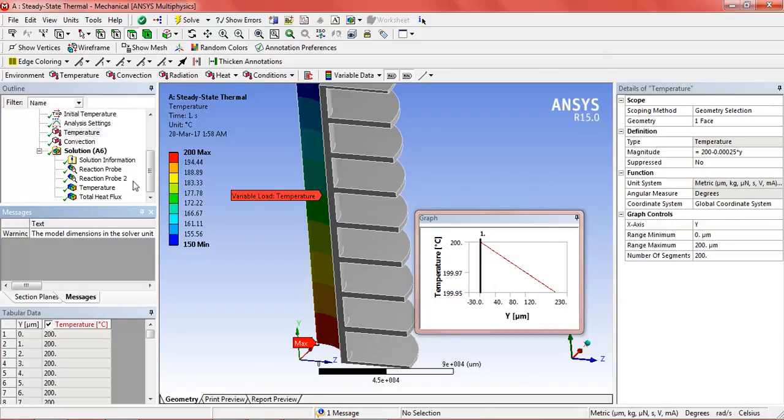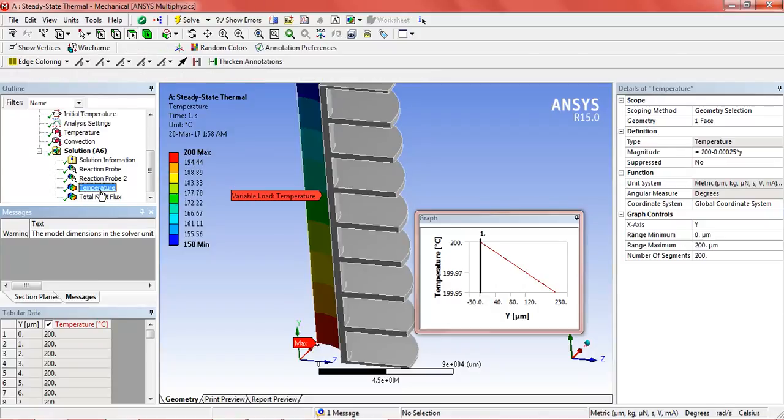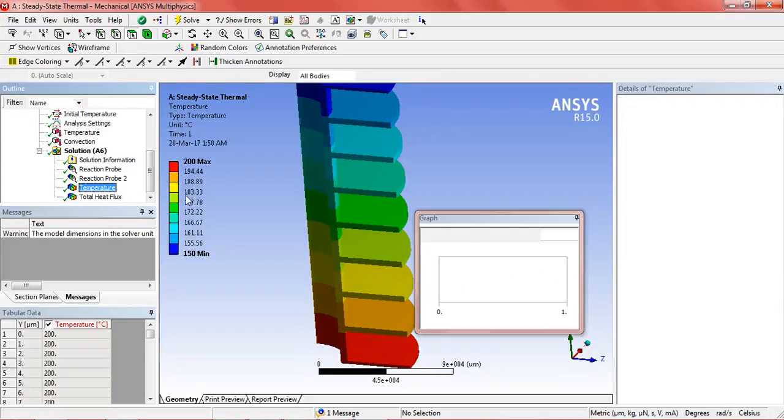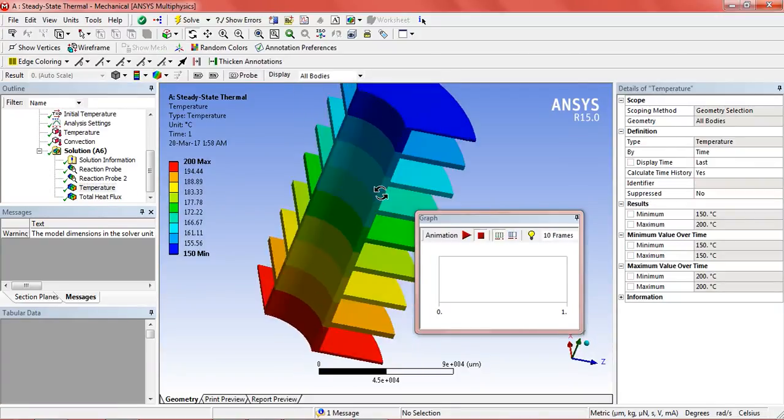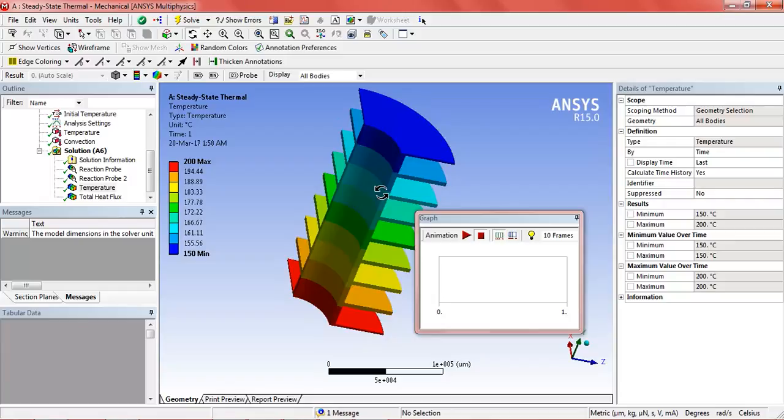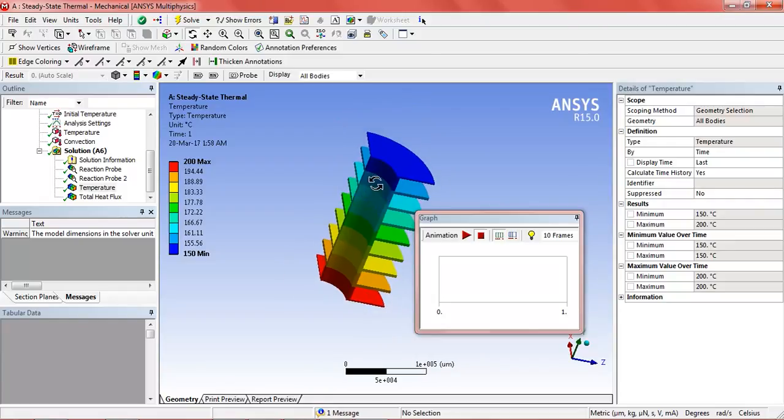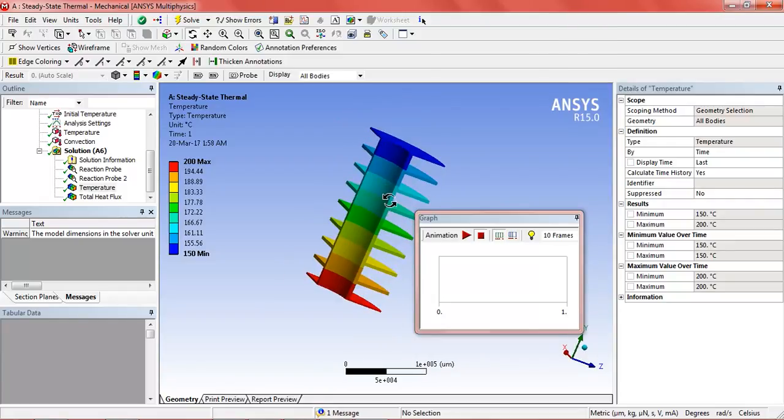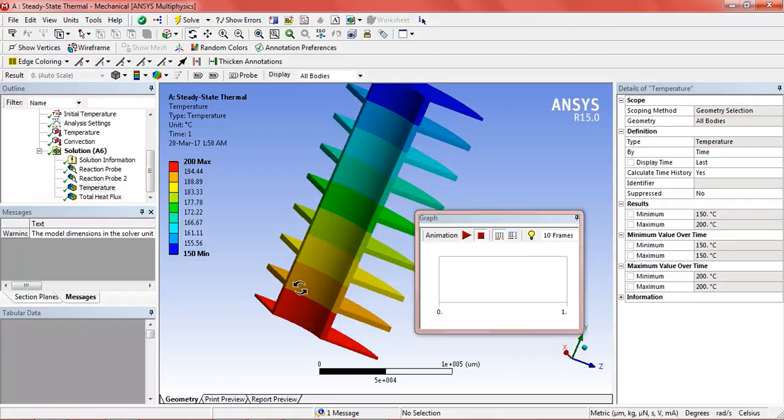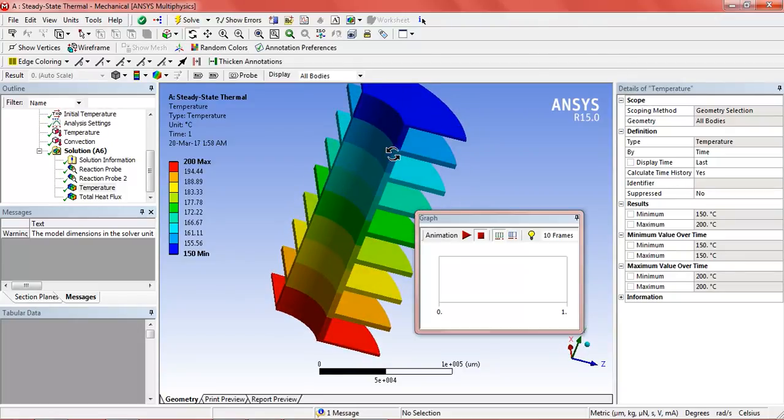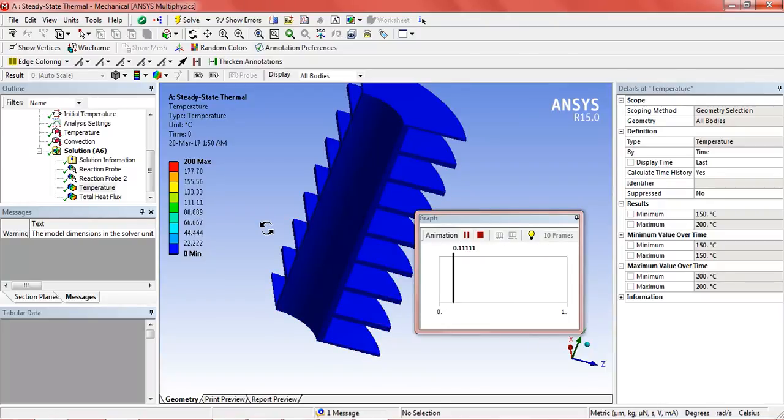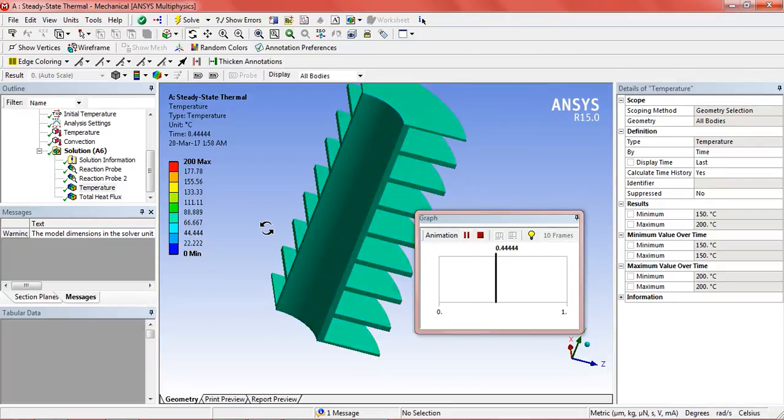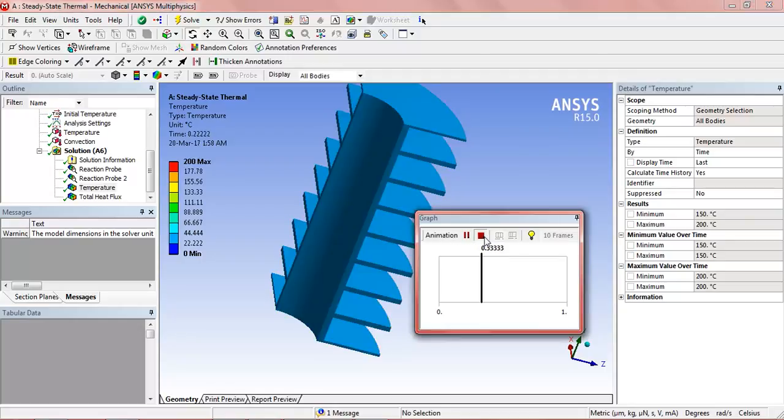Now we can see the results. The temperature range from 200 to 150 degree Celsius. Here we can see the animation.